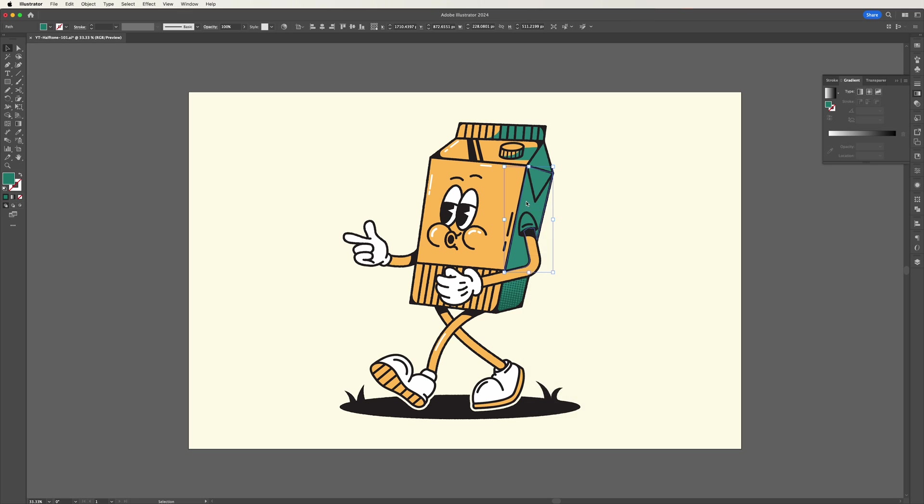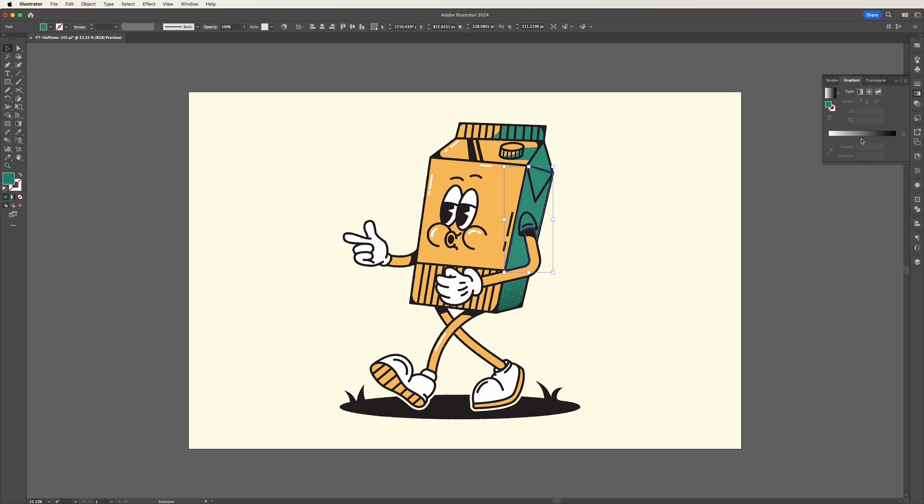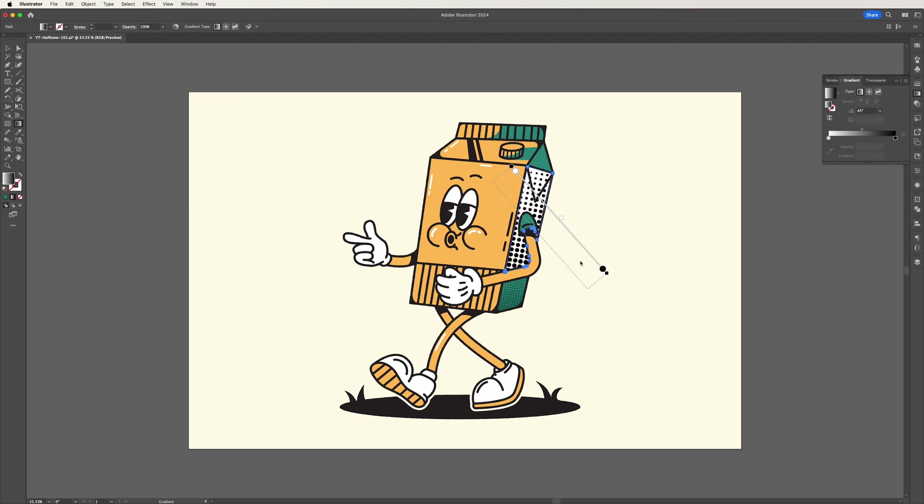I'll quickly now speed through the same steps I just showed you to create that halftone effect. This time with the higher resolution settings.